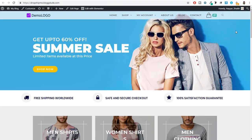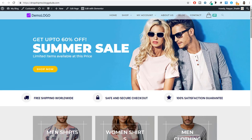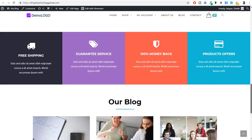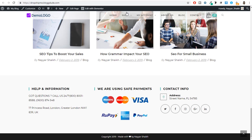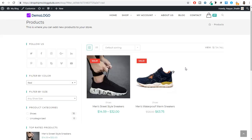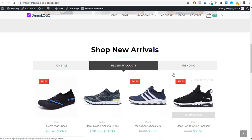Before proceeding further, if you see this amazing and super beautiful website from top to bottom, this is a really professional website. The design of the homepage, the single product page, and the shop page looks amazing. You'll be shocked to know this entire website with all its beautiful design was created using only free resources — a free theme, free page builder, and free plugins.